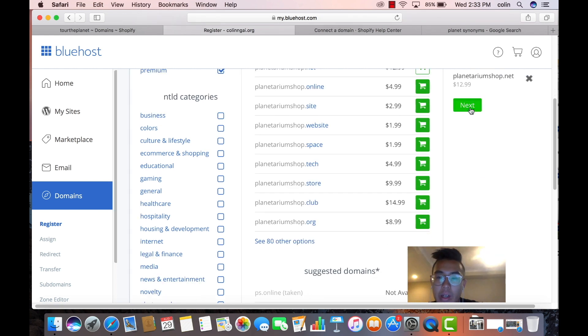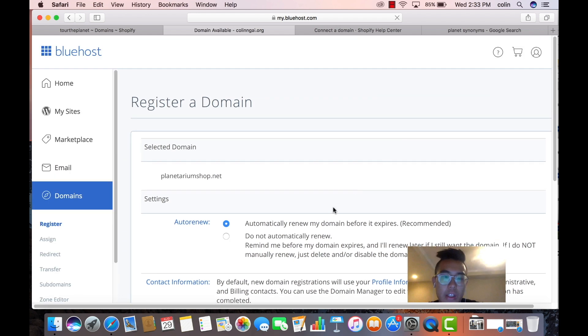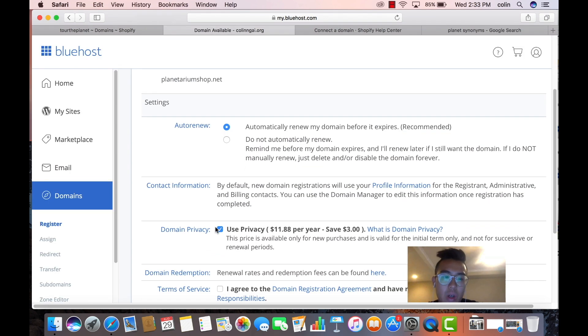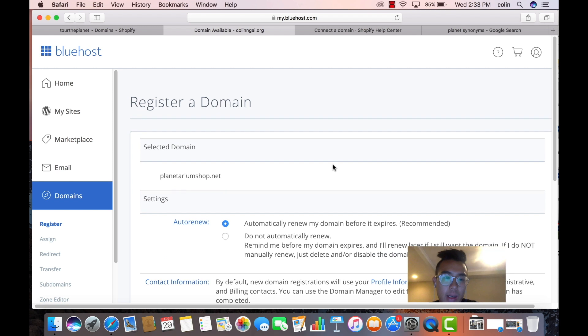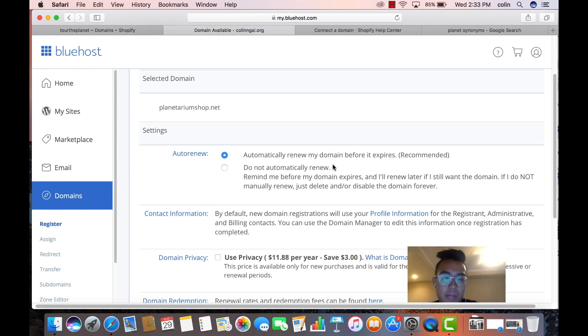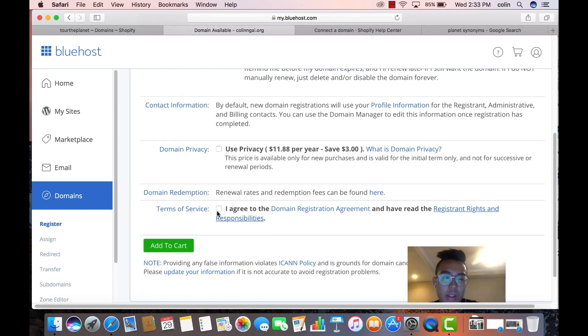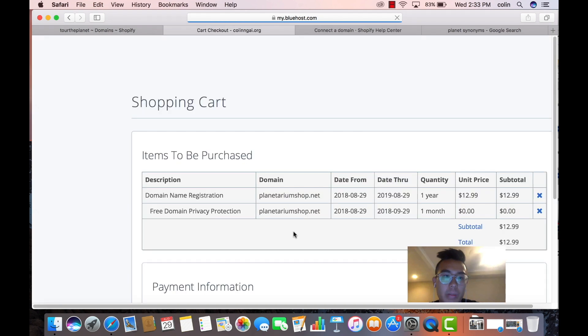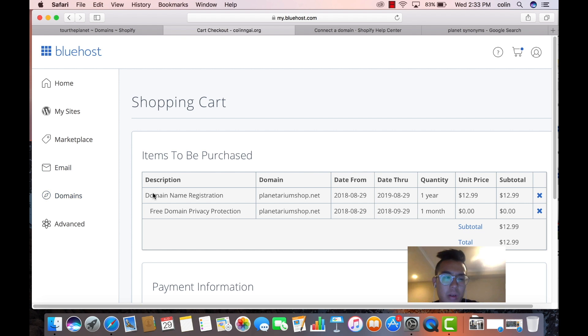You're going to go next, and you're going to go auto-renew, and then don't sign up for the domain policy. You're going to agree, and then you're going to add to cart. And then from there, what you're basically going to do is you're going to purchase it. So let's say after you bought it, let's skip over to that. So after you bought it,